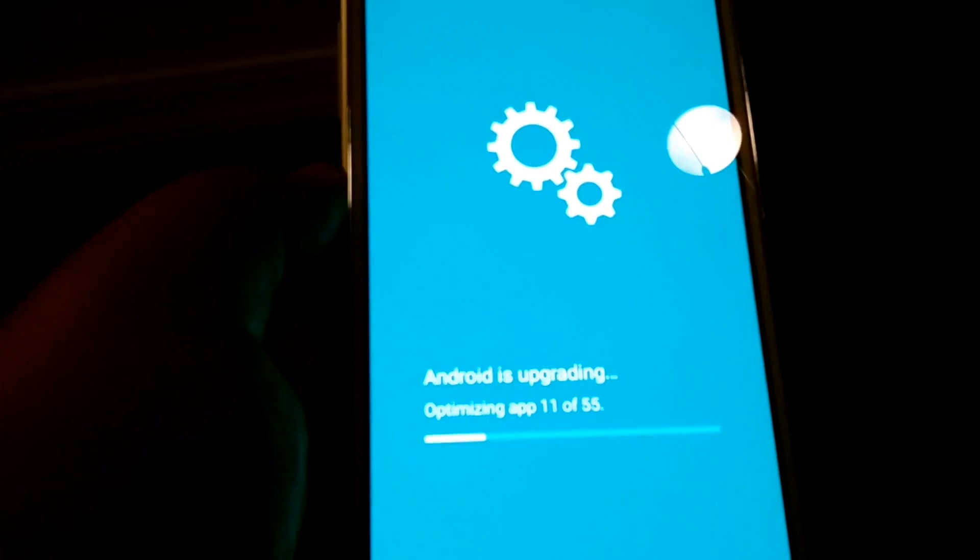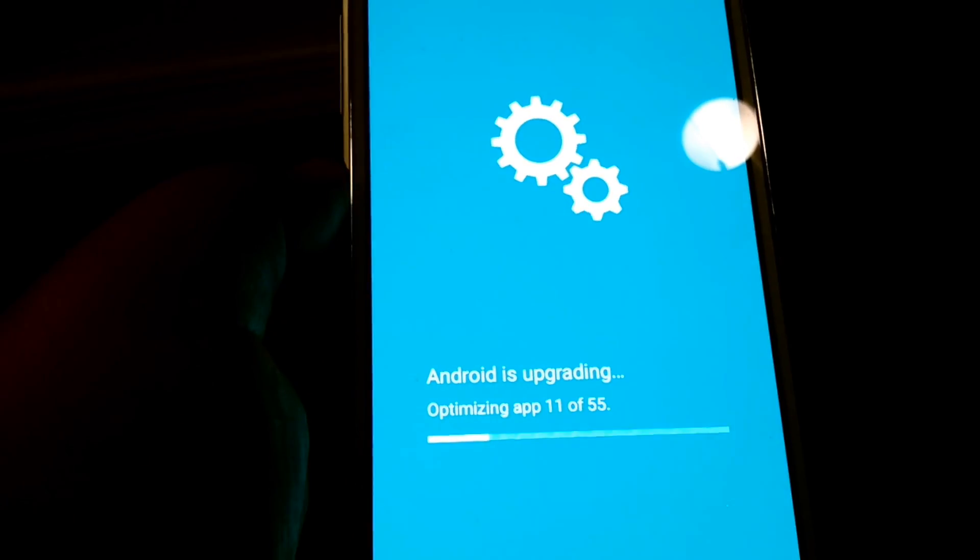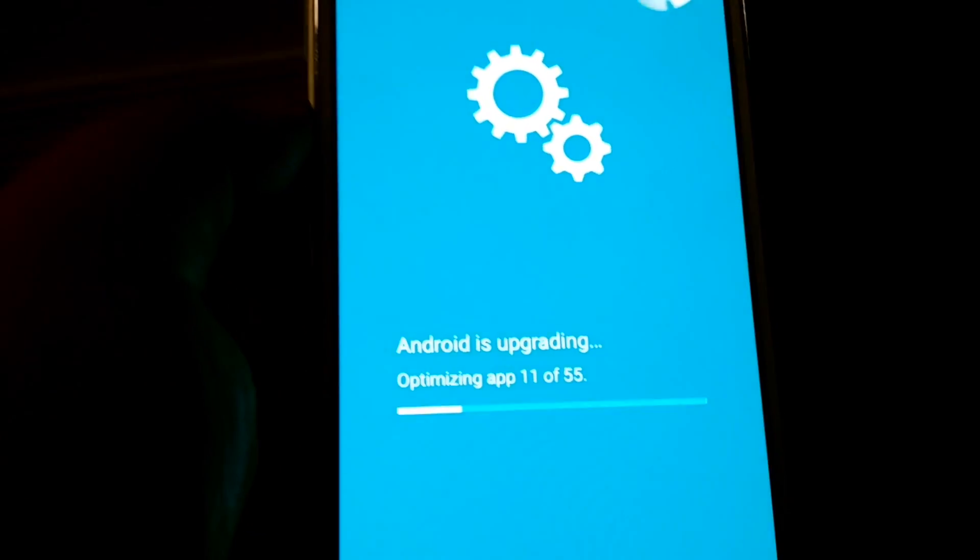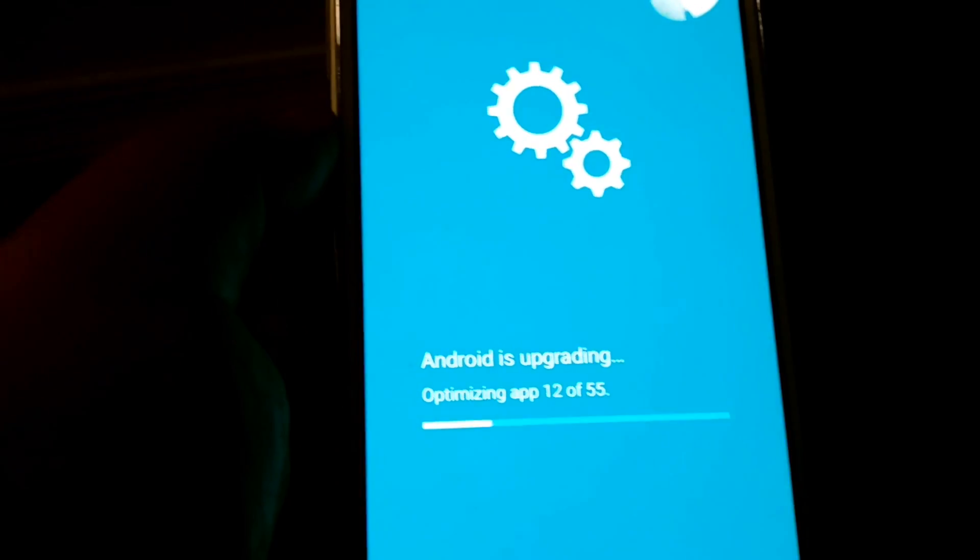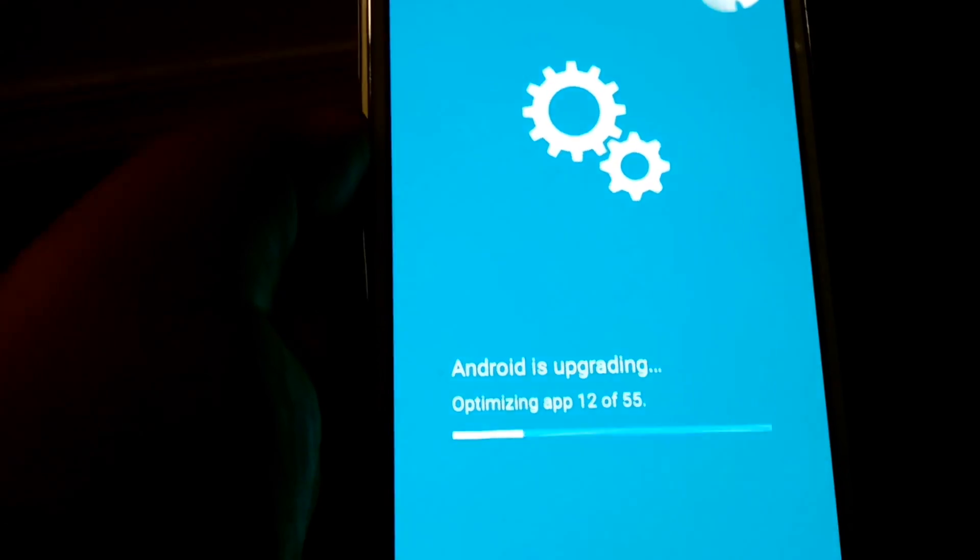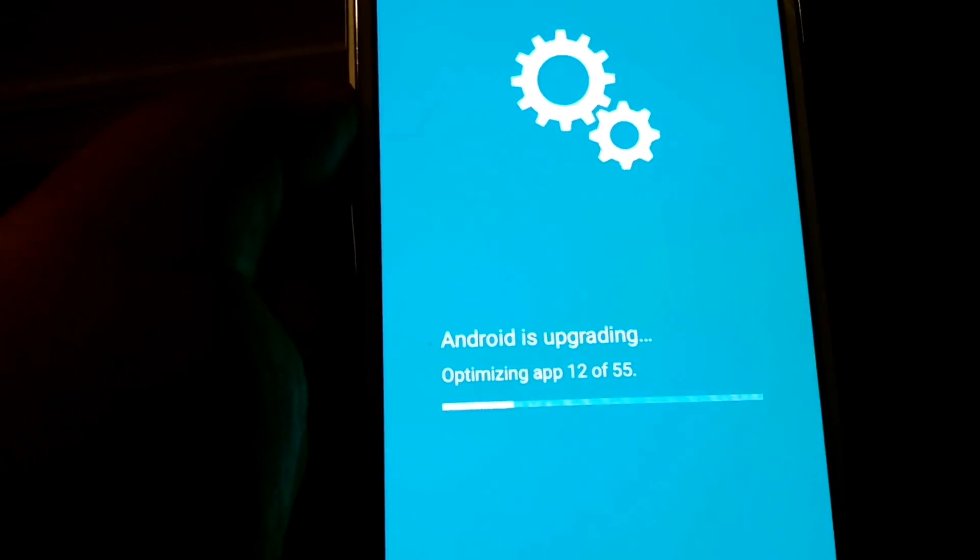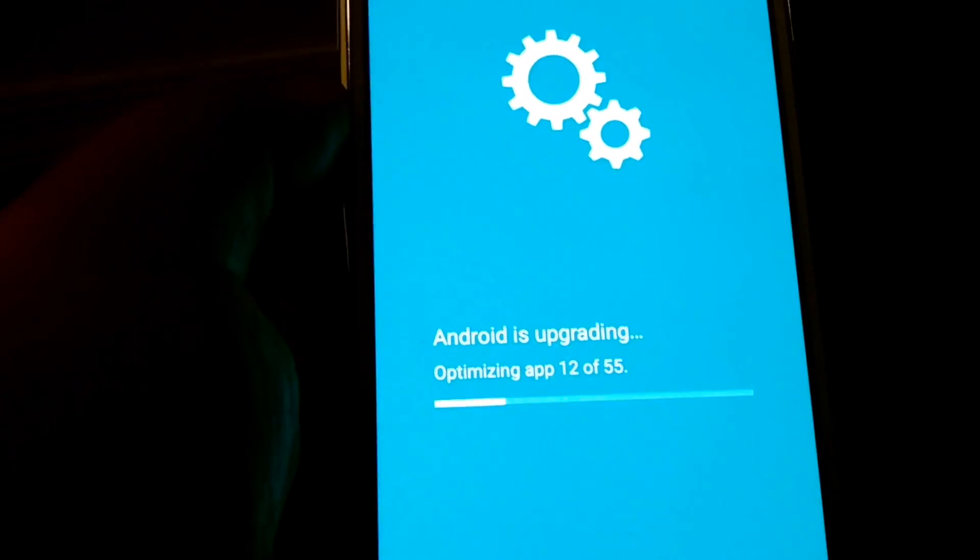Android is upgrading, optimizing 11 of 55 apps. So, we'll just wait for this to kind of churn through and then we'll check out exactly what's new.